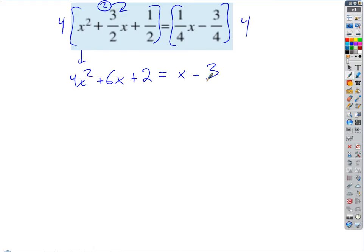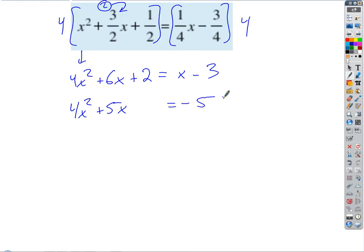Okay, next step. Get everything to one side and we're going to solve this by completing the square. When we complete the square, we want the constant on the right and the x² and x terms on the left. So if we subtract x we get four x squared plus five x, and then subtract two to get negative five.